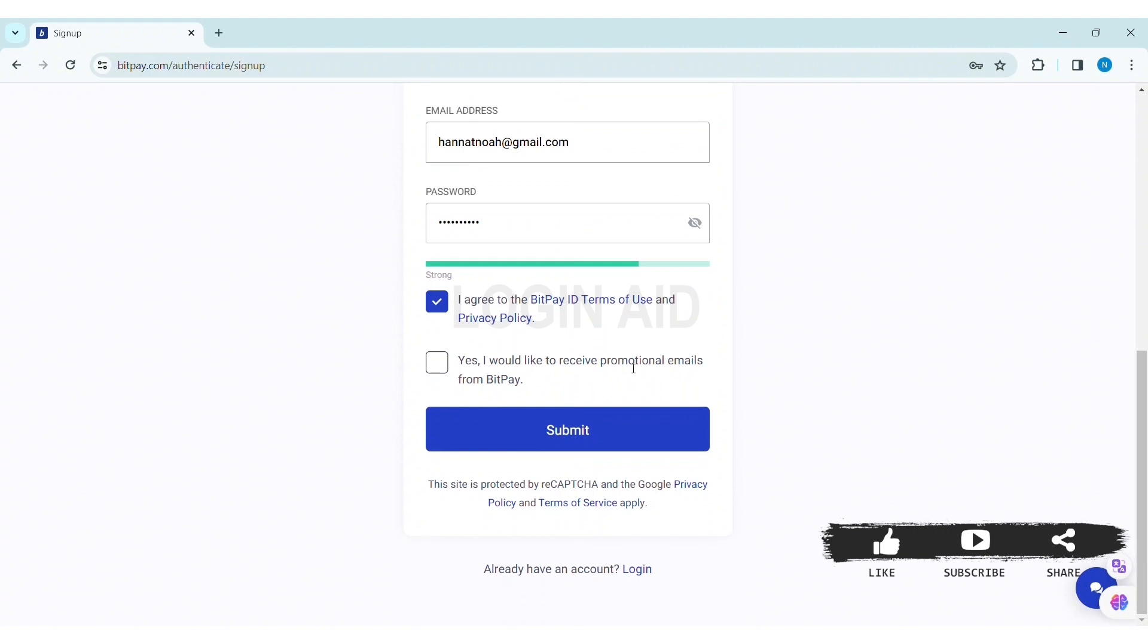With that, click on 'Yes, I would like to receive promotional emails from BitPay' if you like to receive promotional emails. With that, click on Submit.